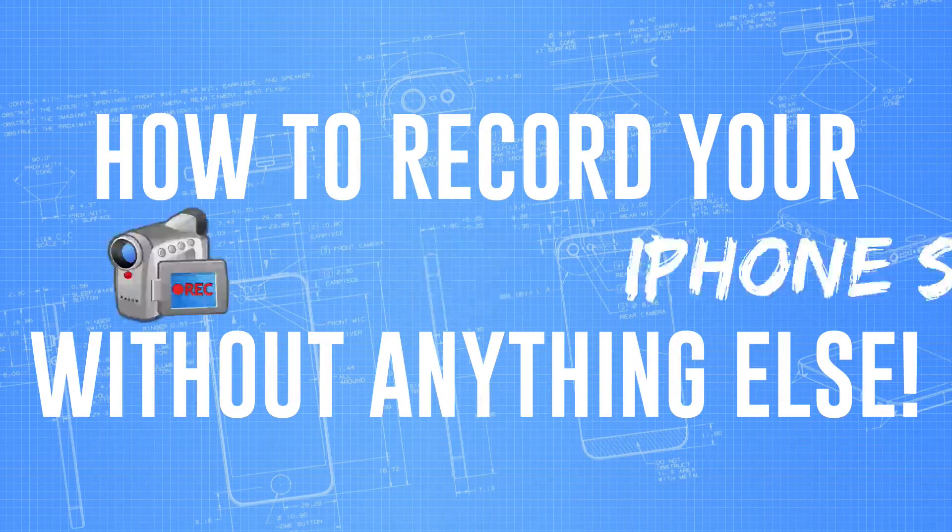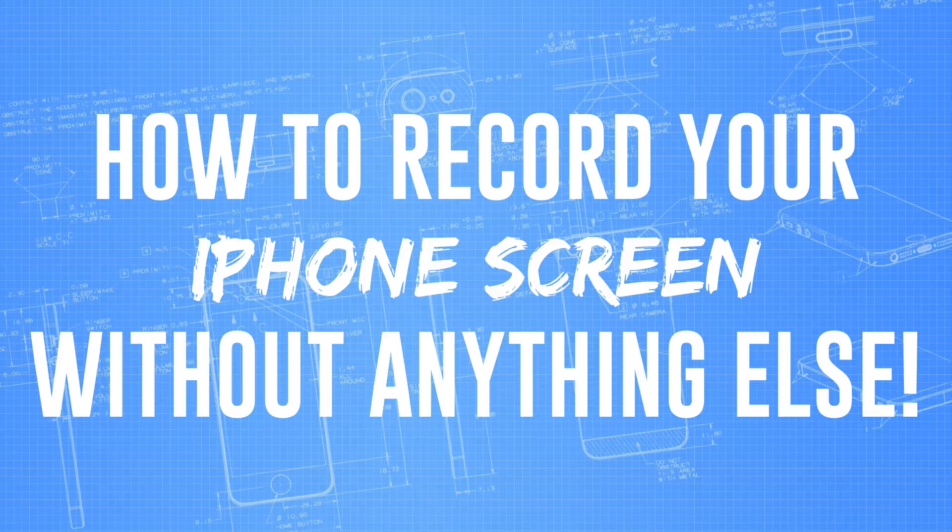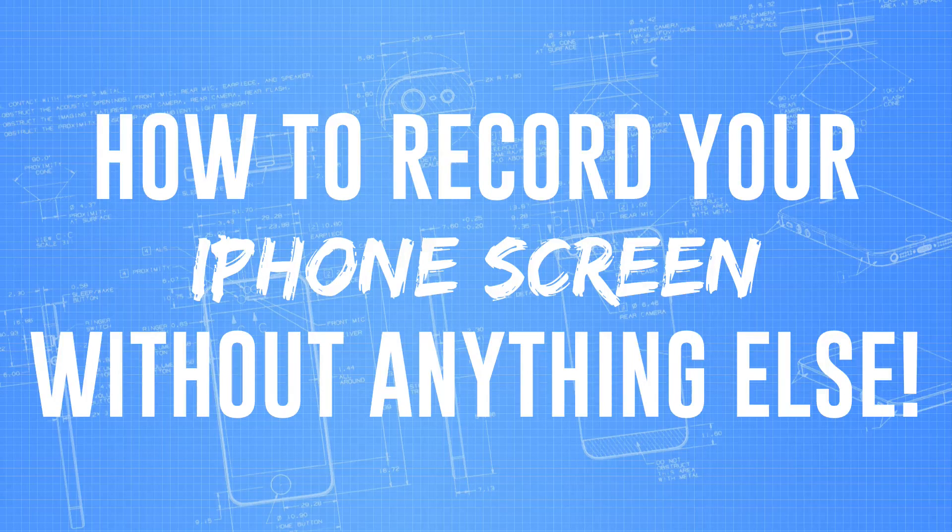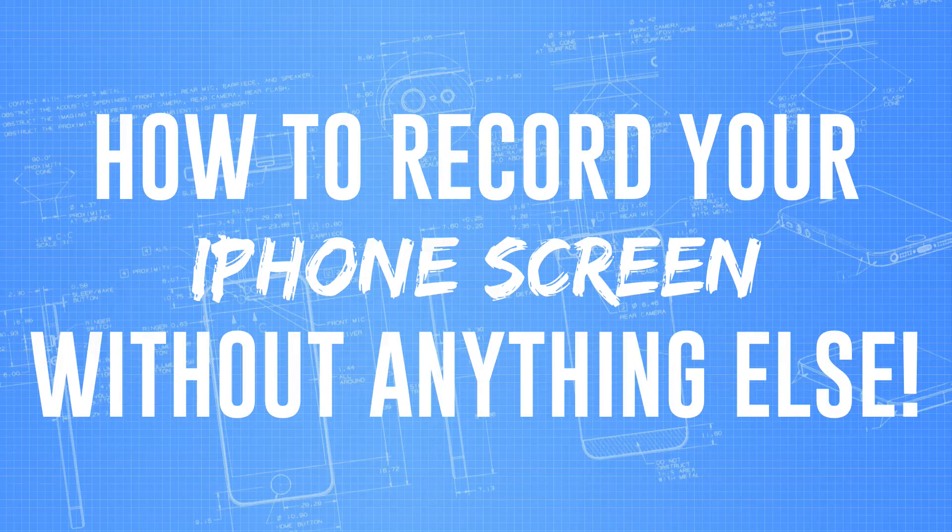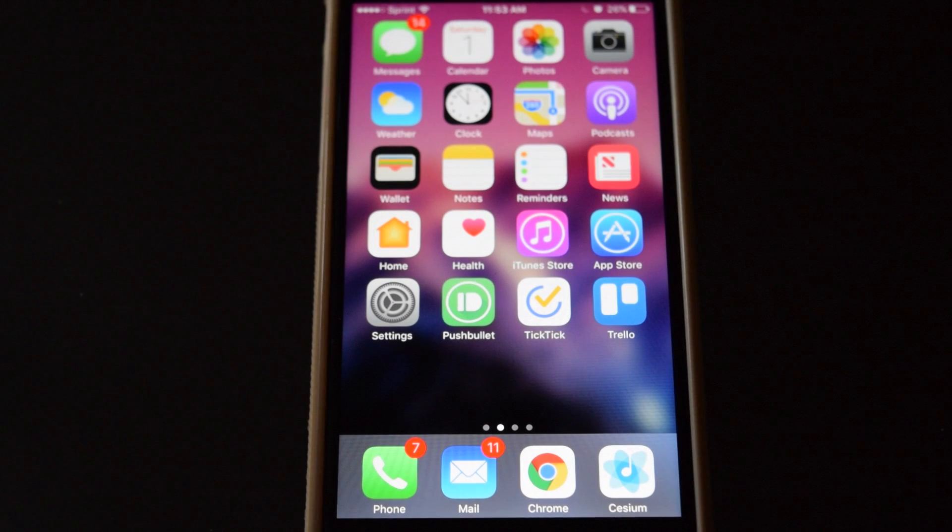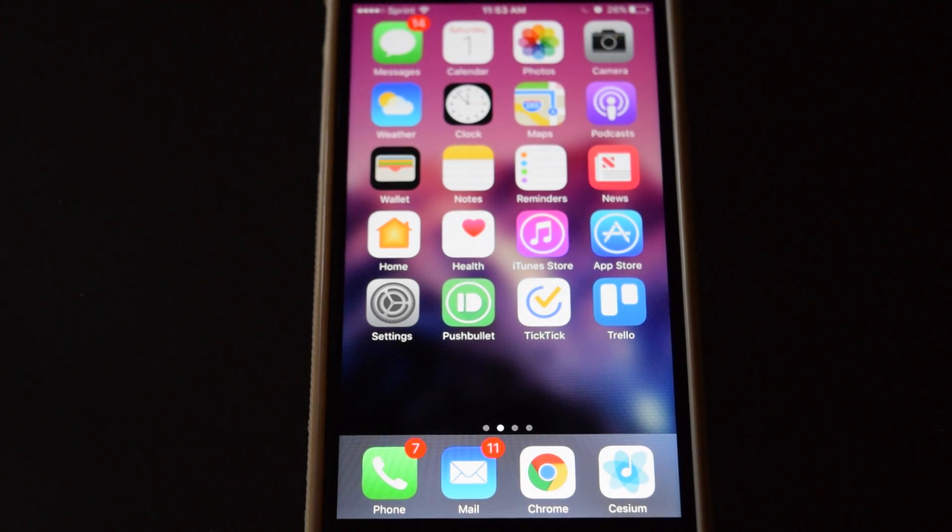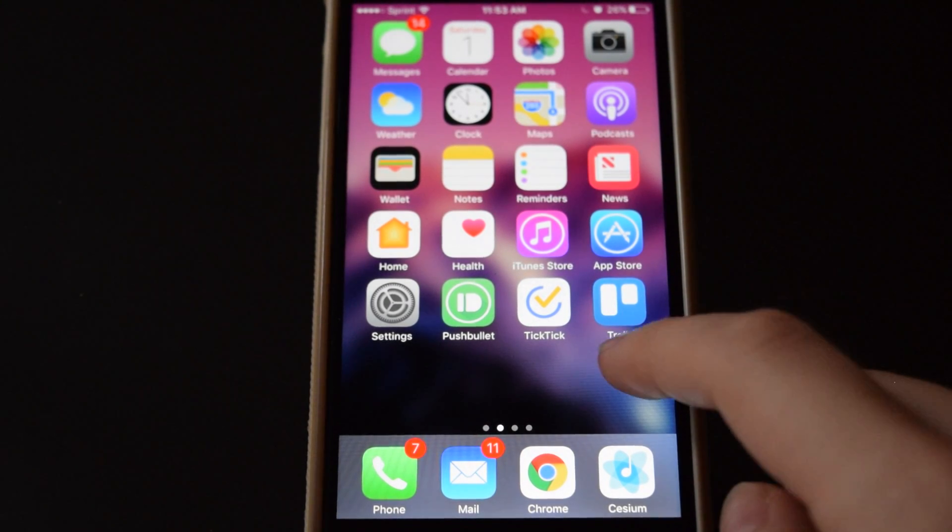going to show you guys how to record your iPhone or iPad screen without a cable, without a computer, without needing to jailbreak. So we're at our iPhone and this will work on an iPad too.